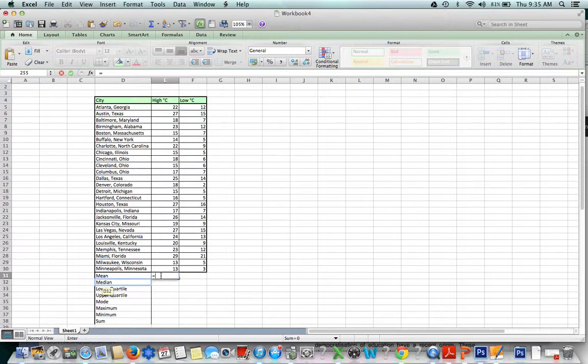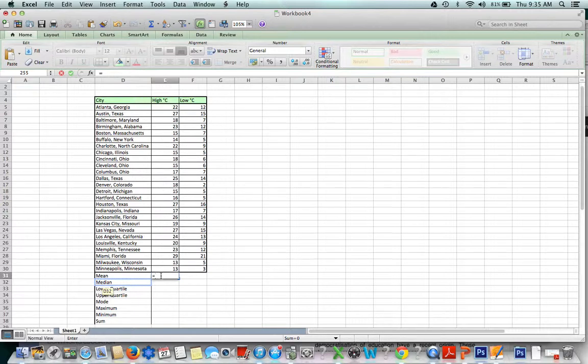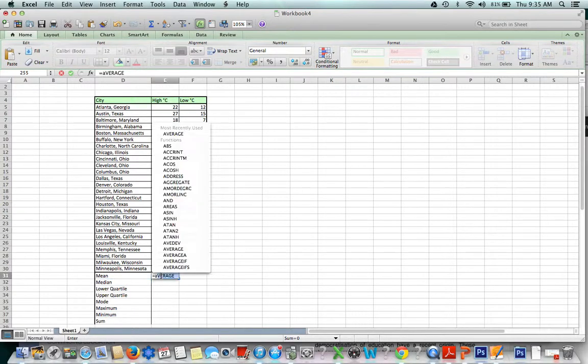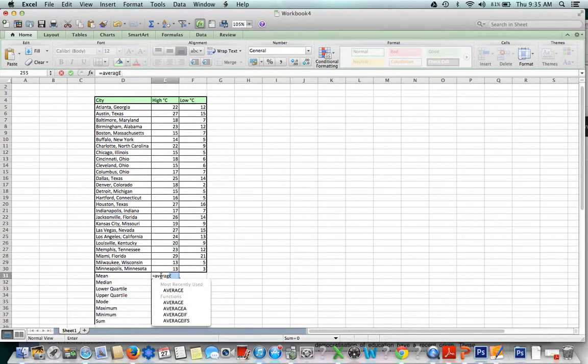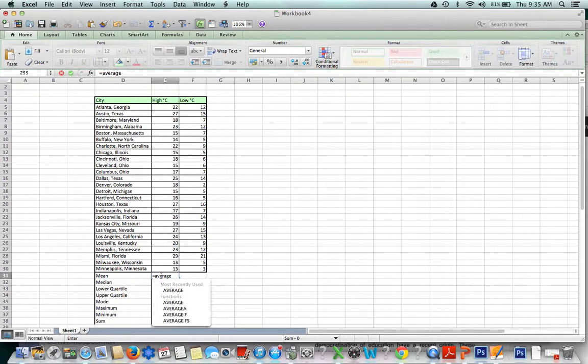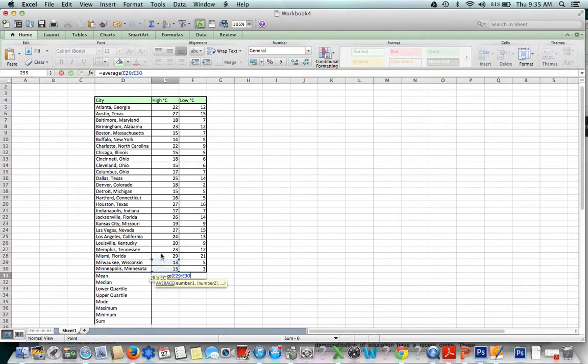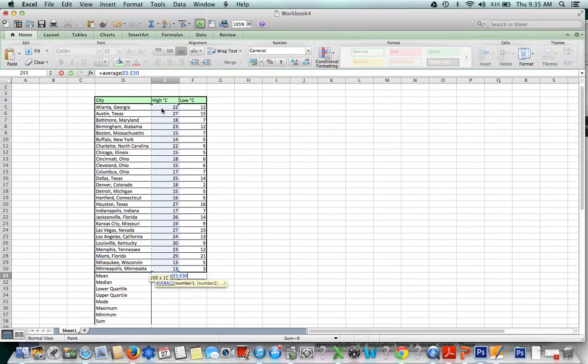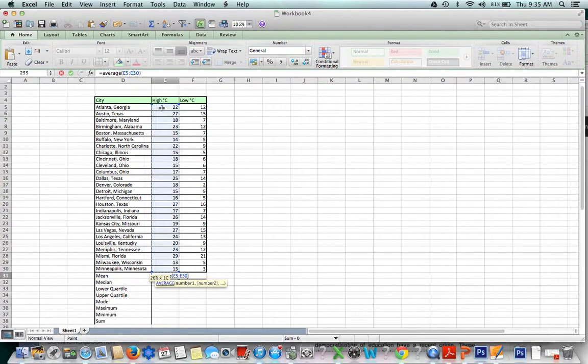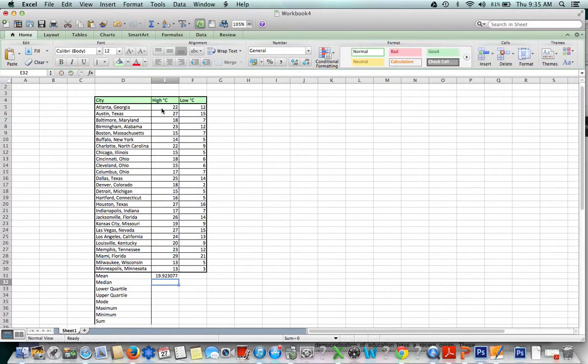To find mean, you have to remember that the function for that is the word average. Type the word average, open parentheses, and then highlight all the numbers that you'd like to find the average of. Once you've done that, close your parentheses and press enter, and it does it for you.